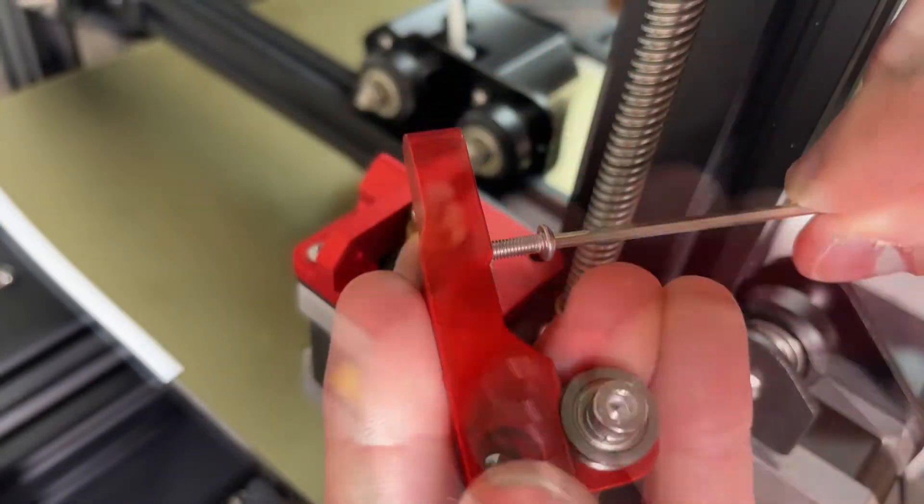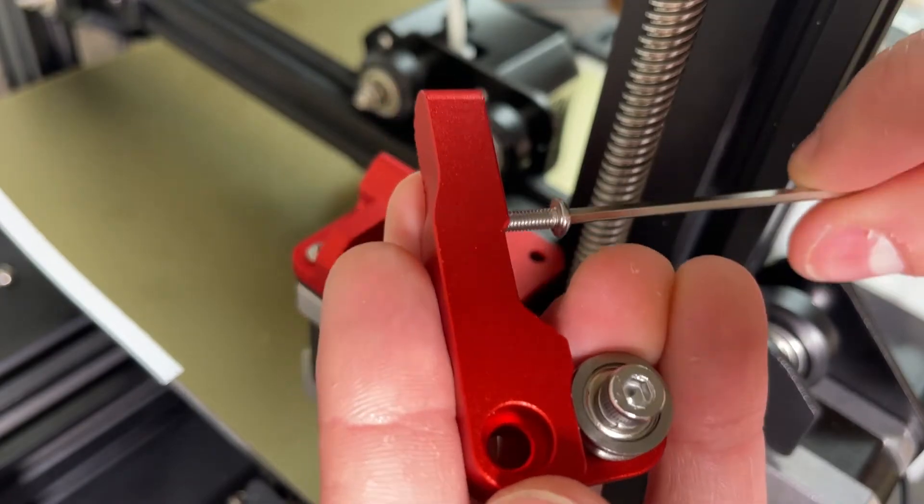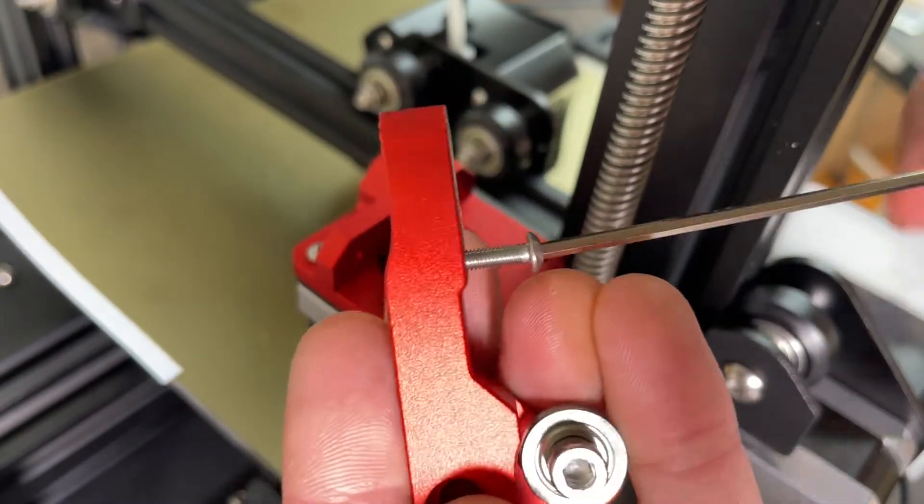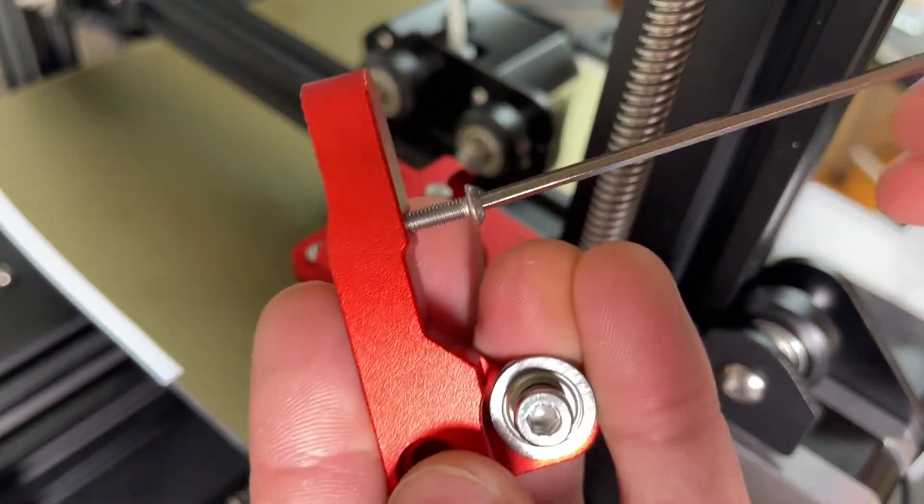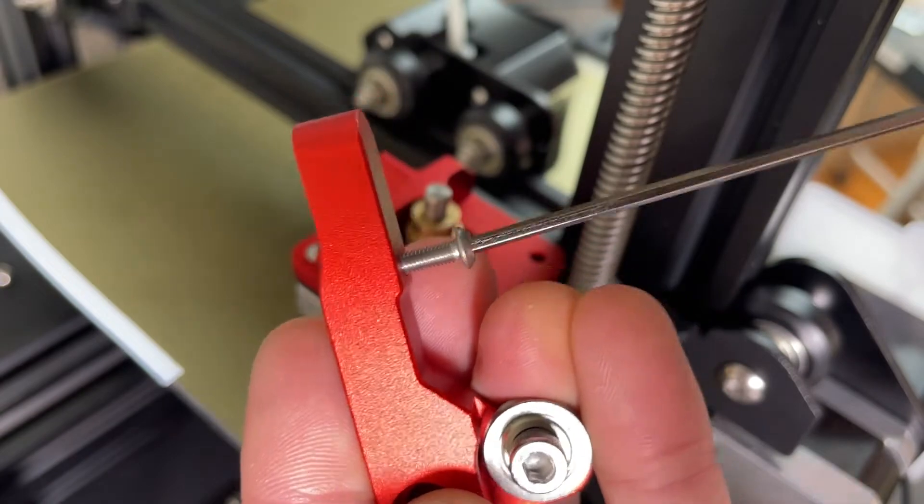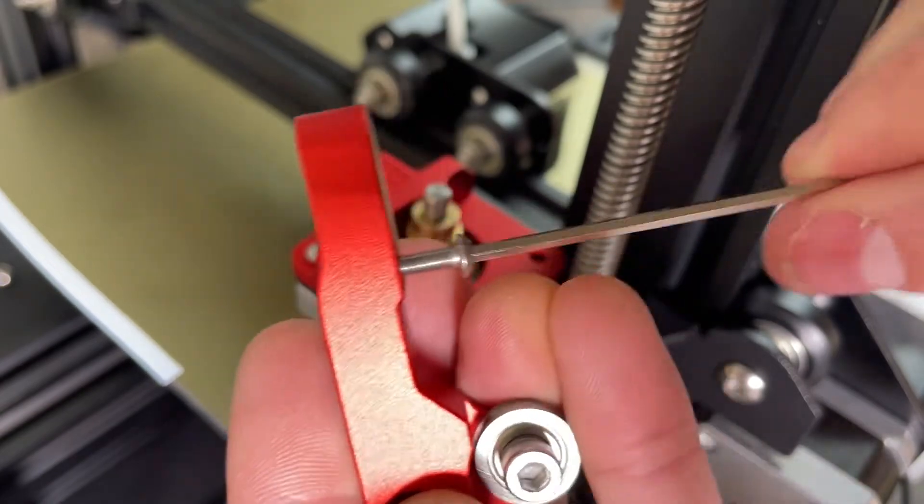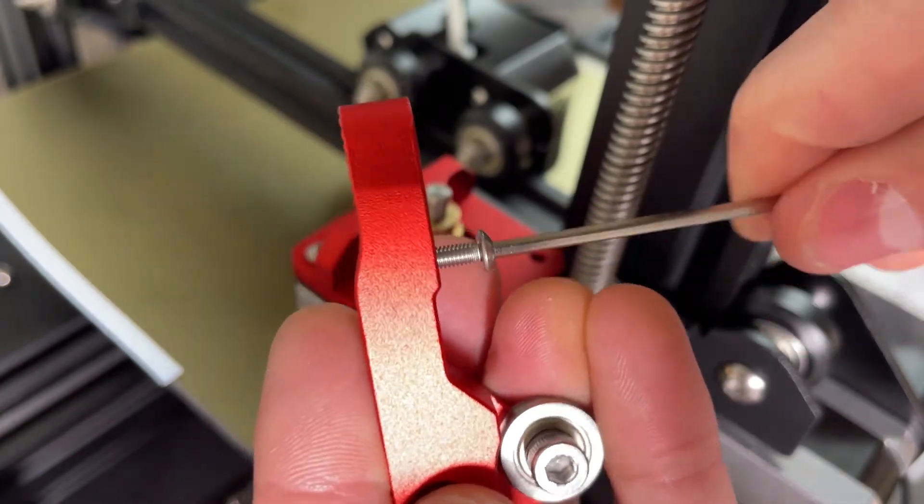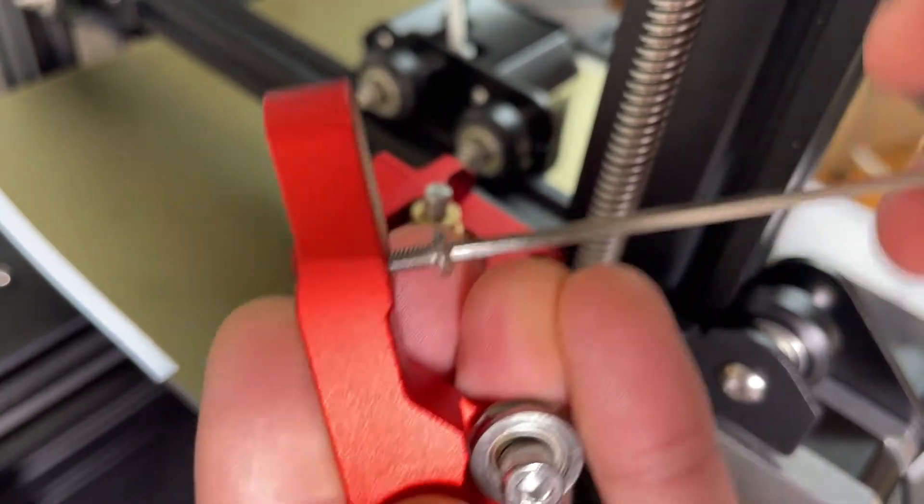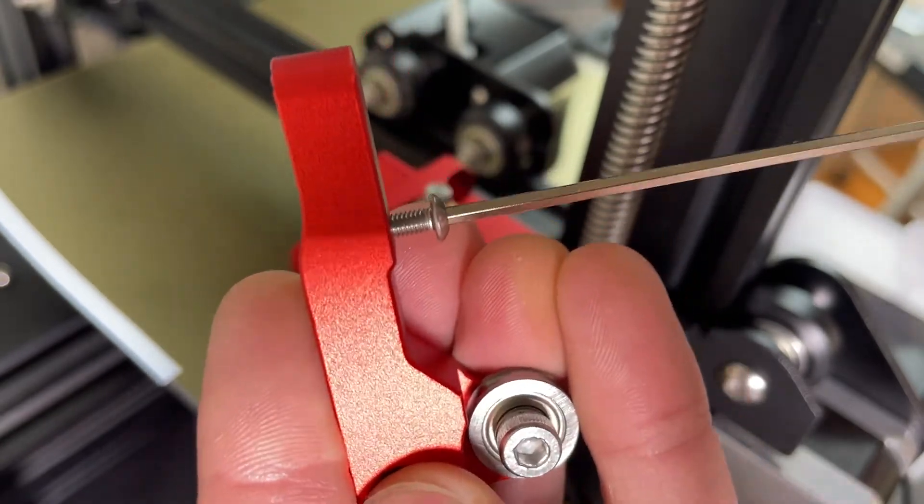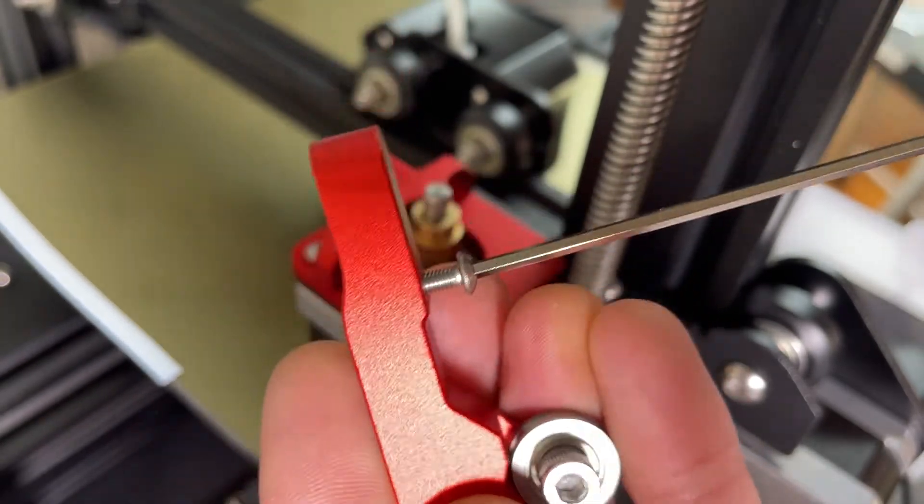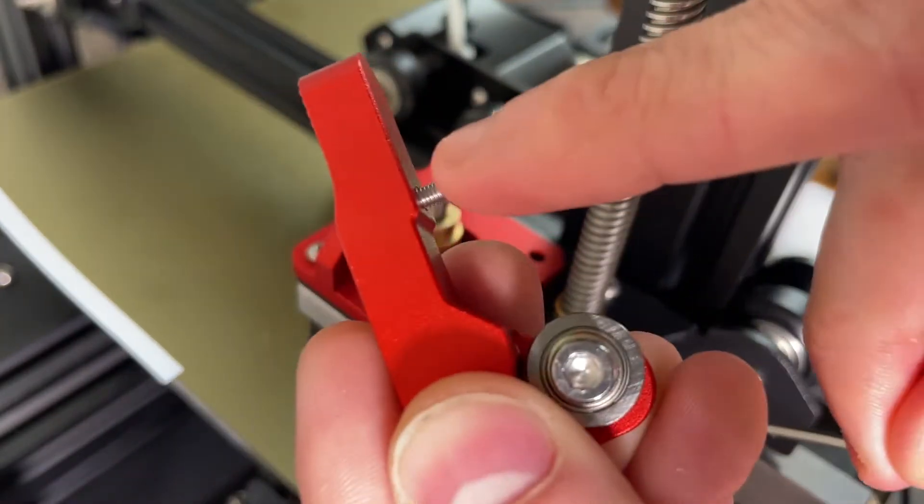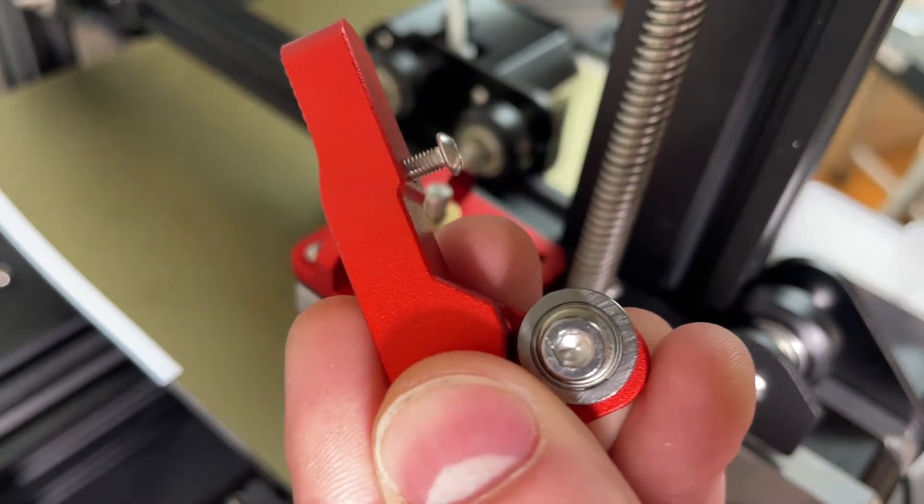Then the last thing for the sub-assembly is you're just going to take the M3 by 10 screw and tighten it down all the way until you hit a stop. There we go. And that's going to act as kind of a retaining feature for the spring.